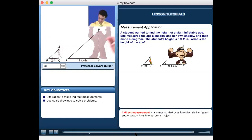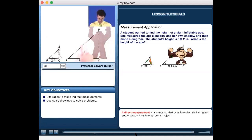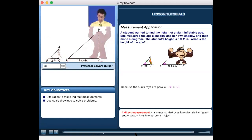The sun is shining and casting shadows on level ground. Since the ground is level and the sun's rays are parallel, the angle from the top of the ape's head down to the shadow tip on the ground is congruent to the angle from the top of the student's head down to her shadow tip.